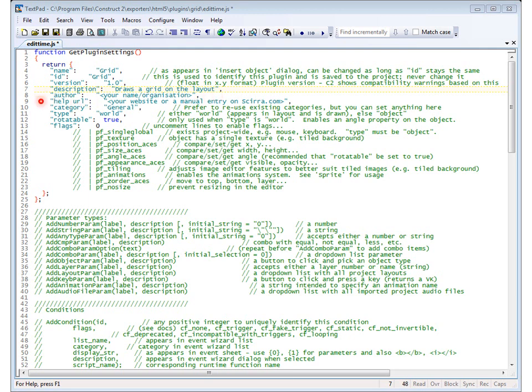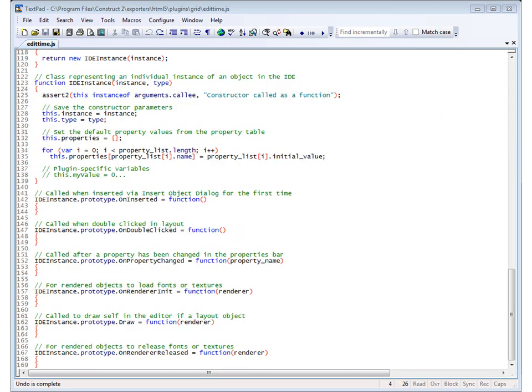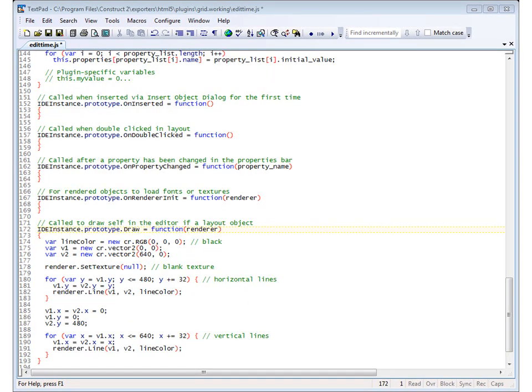There are other things you can change here too, in fact you should change the author and help. But we won't do it now. We'll move right along to drawing. OK, well here down on line 162 is the placeholder for the EditTimeDraw function and here between these empty braces is where we need to put our code.